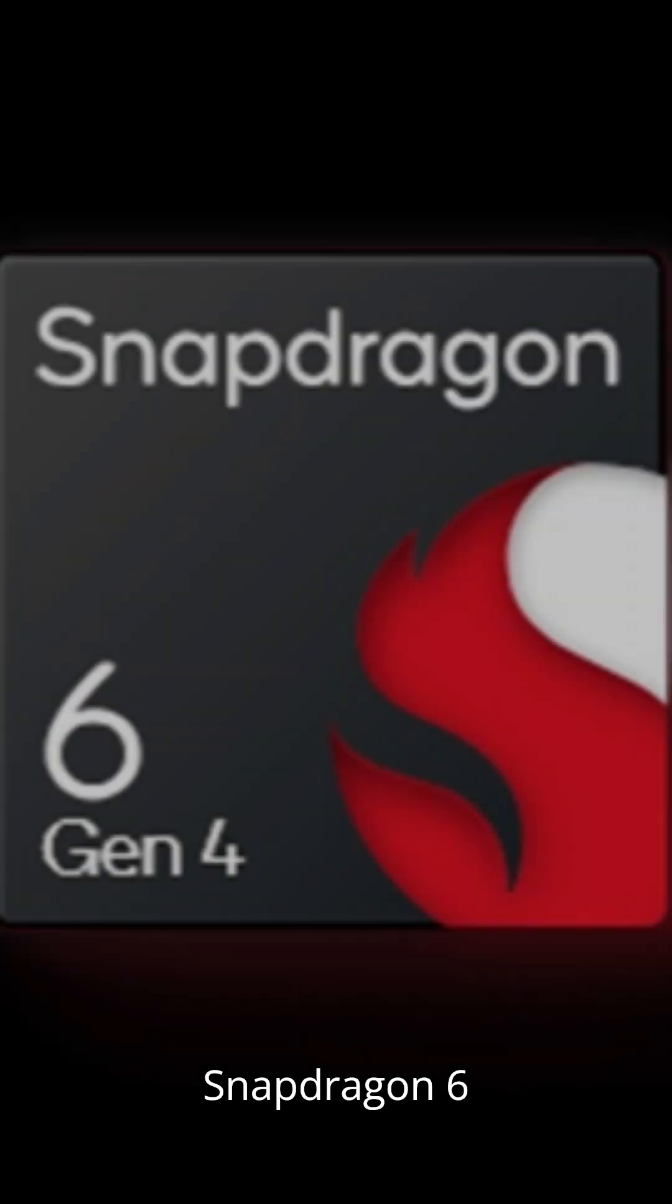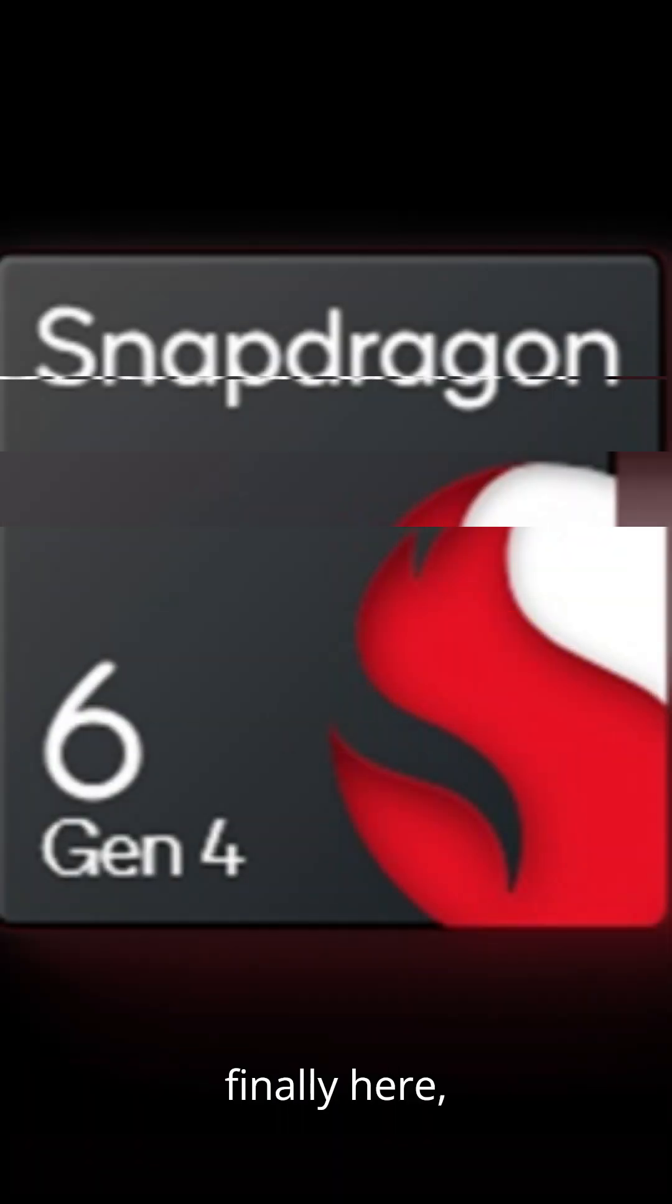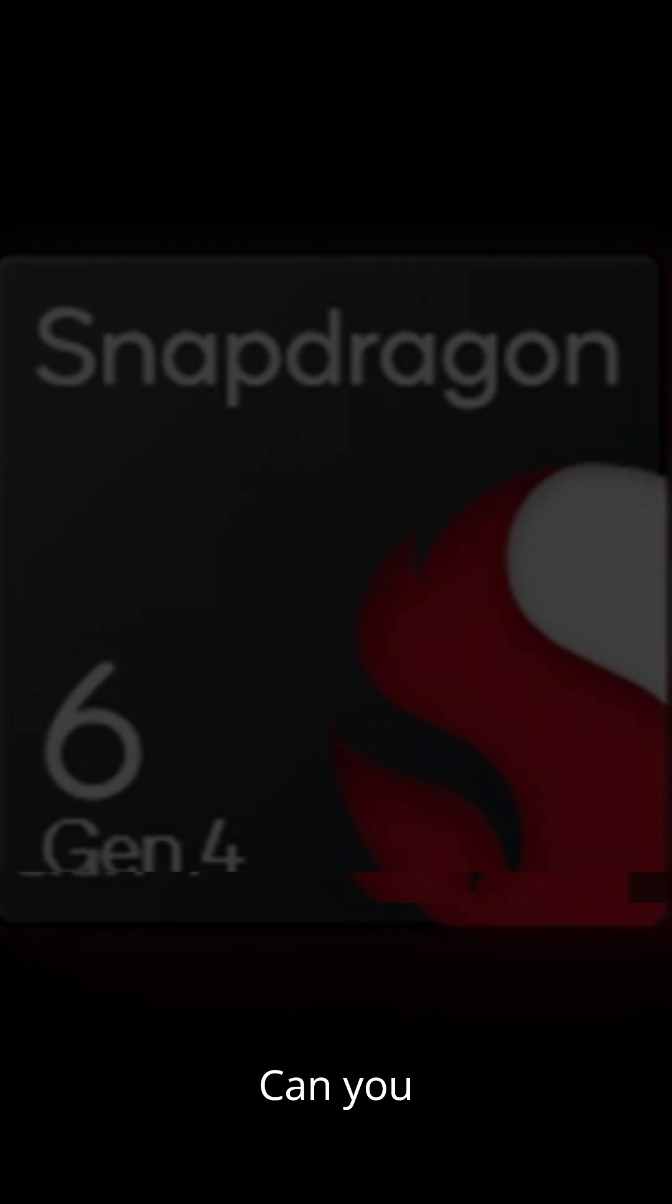Oh my gosh, everyone. Snapdragon 6 Gen 4 is finally here. Can you believe it? It's like flagship power for everyone.